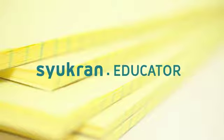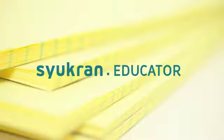Assalamualaikum, I'm Shahib and welcome to Shukran Educators section where we create how-to videos for educators.